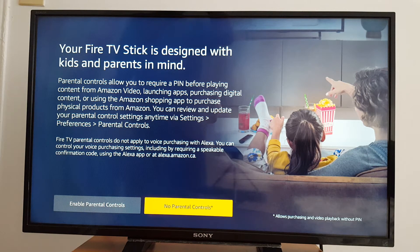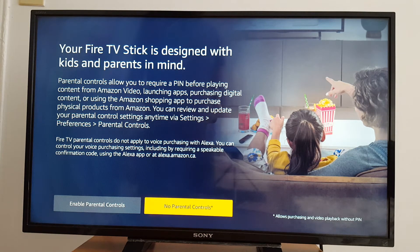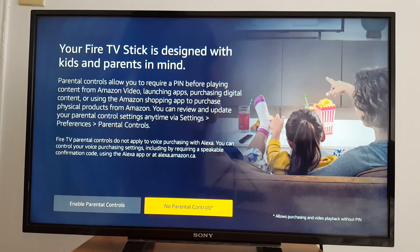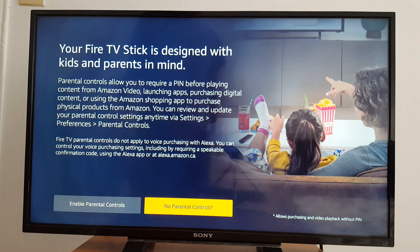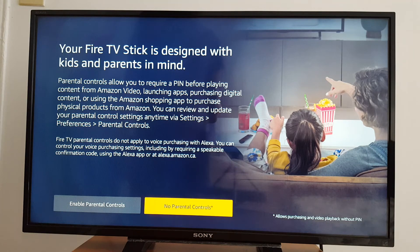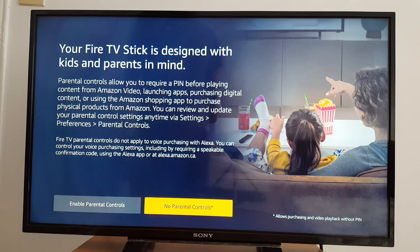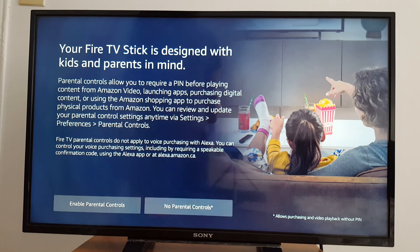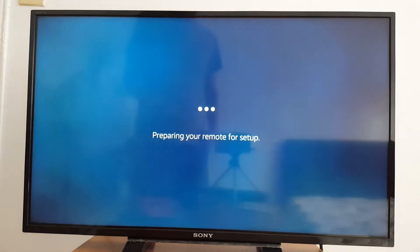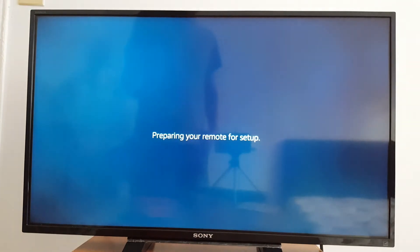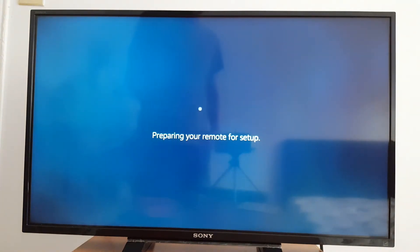To the next prompt, next step. So it's going to ask you to enable parental controls if you have kids, or no parental controls. You can choose one option. No parental controls. Preparing your remote for setup, takes a few seconds.